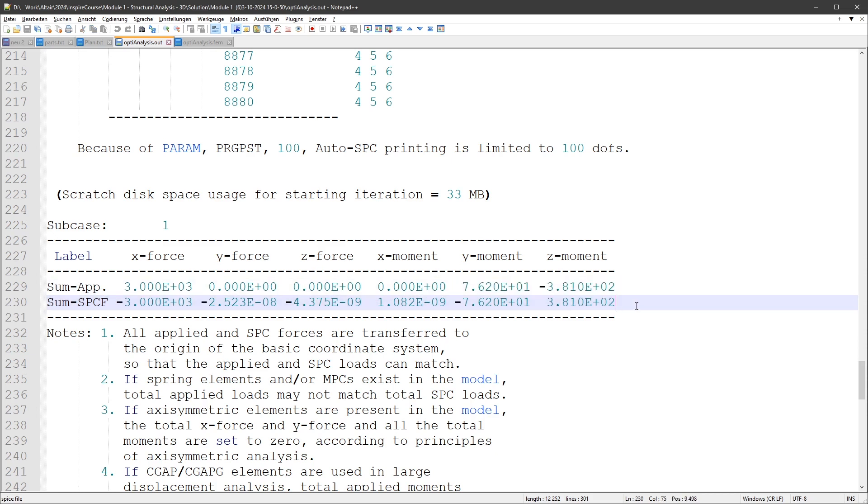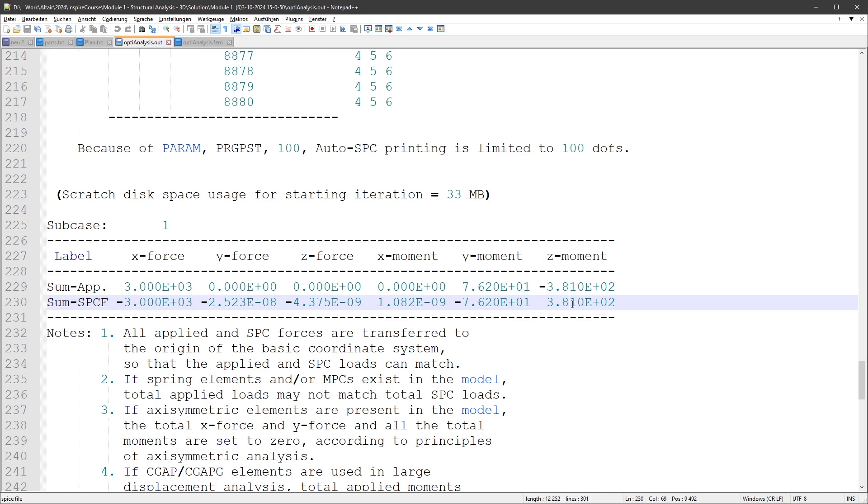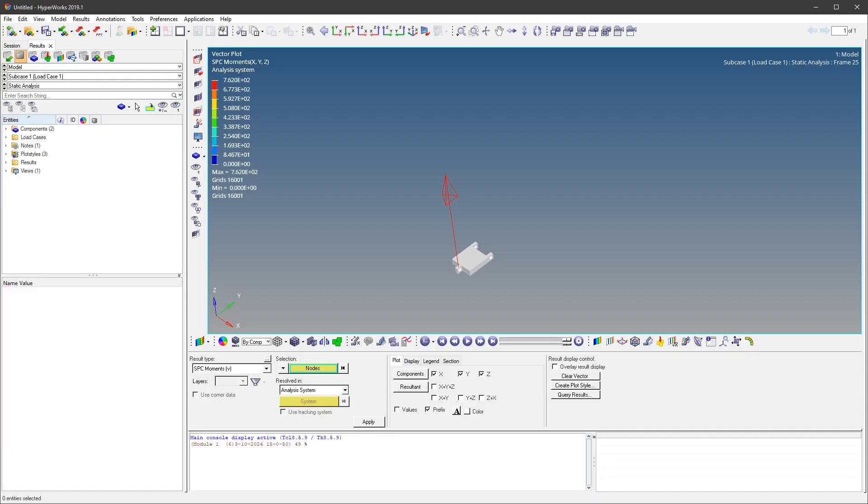I looked into the h3d file, the output file of the OptiStruct solving thing, and you can also do a vector plot with the SPC moments.